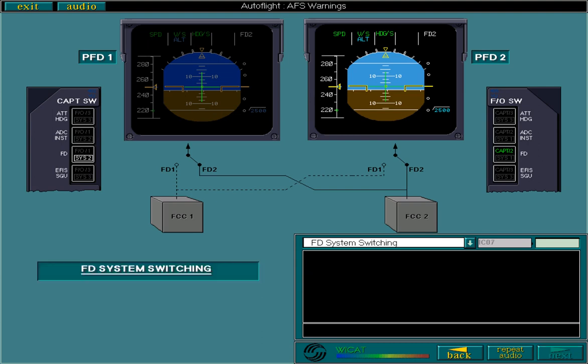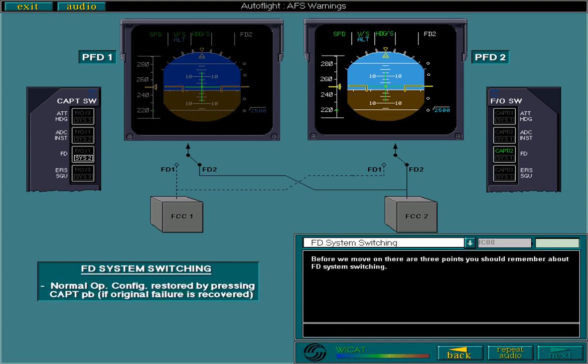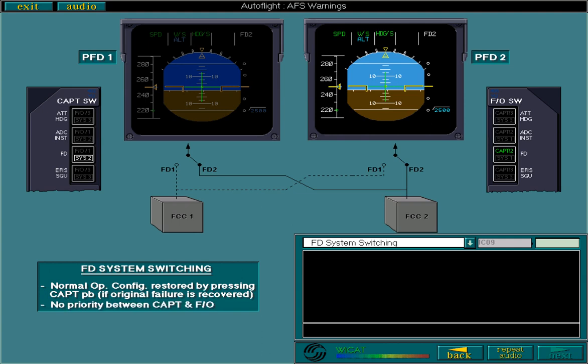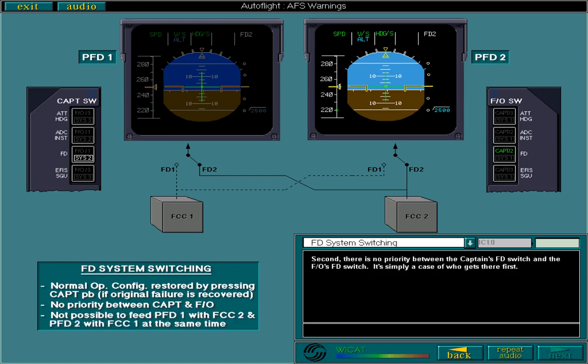Before we move on, there are three points you should remember about FD system switching. First, it is possible, providing the original failure has been recovered, to return to the normal operating configuration by selecting the captain's flight director switch again. Second, there is no priority between the captain's flight director switch and the first officer's flight director switch — it's simply a case of who gets there first. Third, it is not possible for flight control computer number 2 to feed PFD1 and flight control computer 1 to feed PFD2 at the same time.